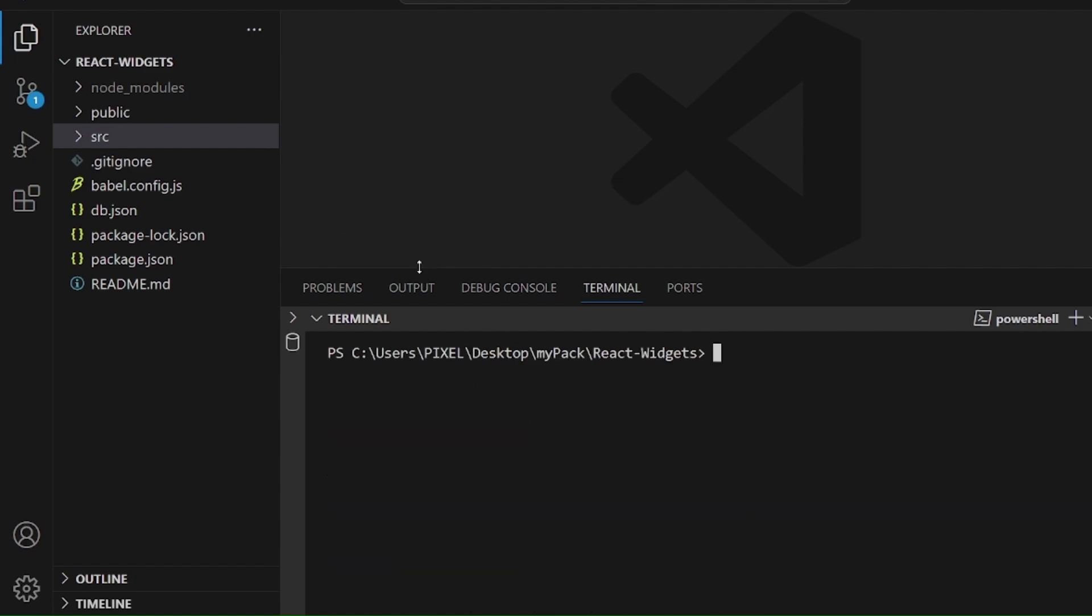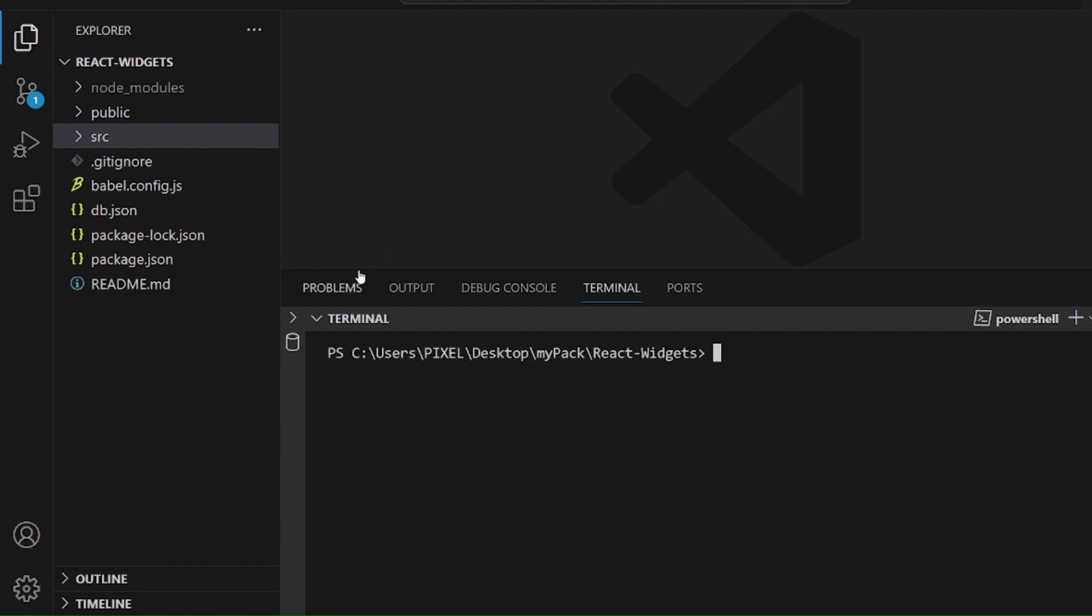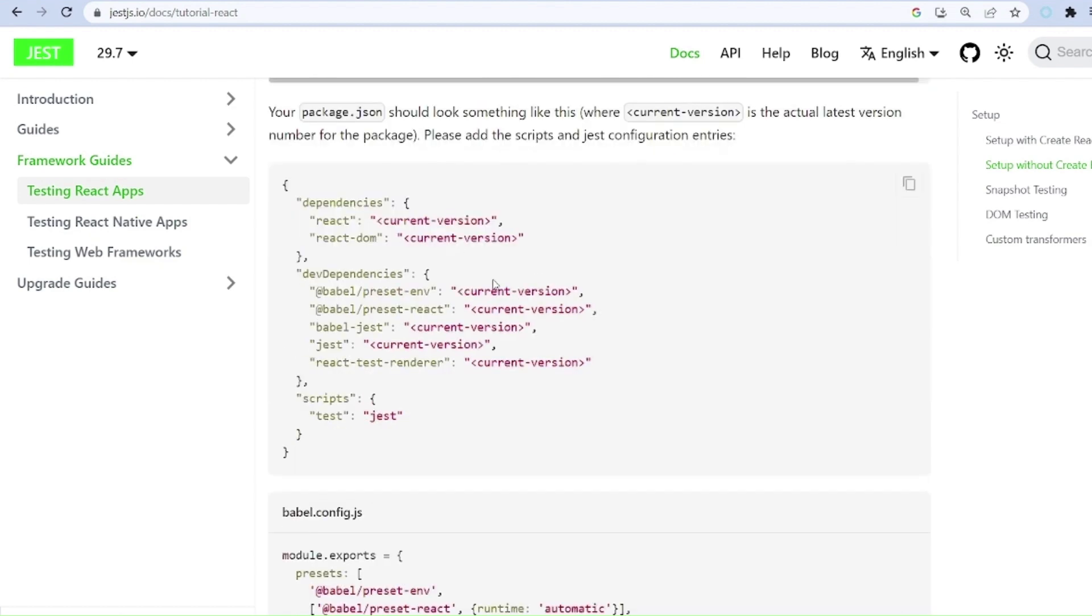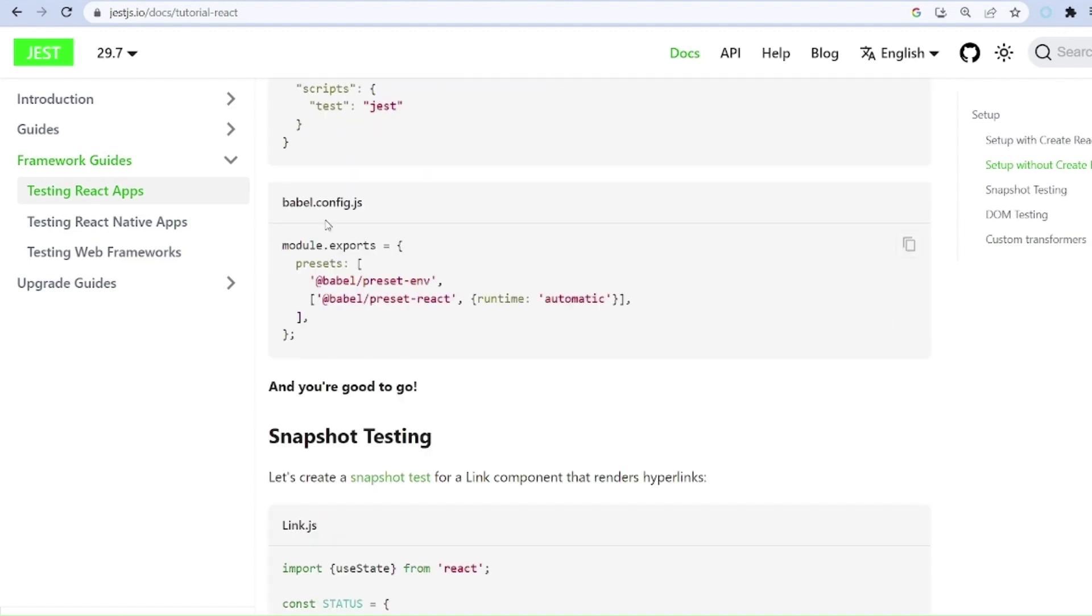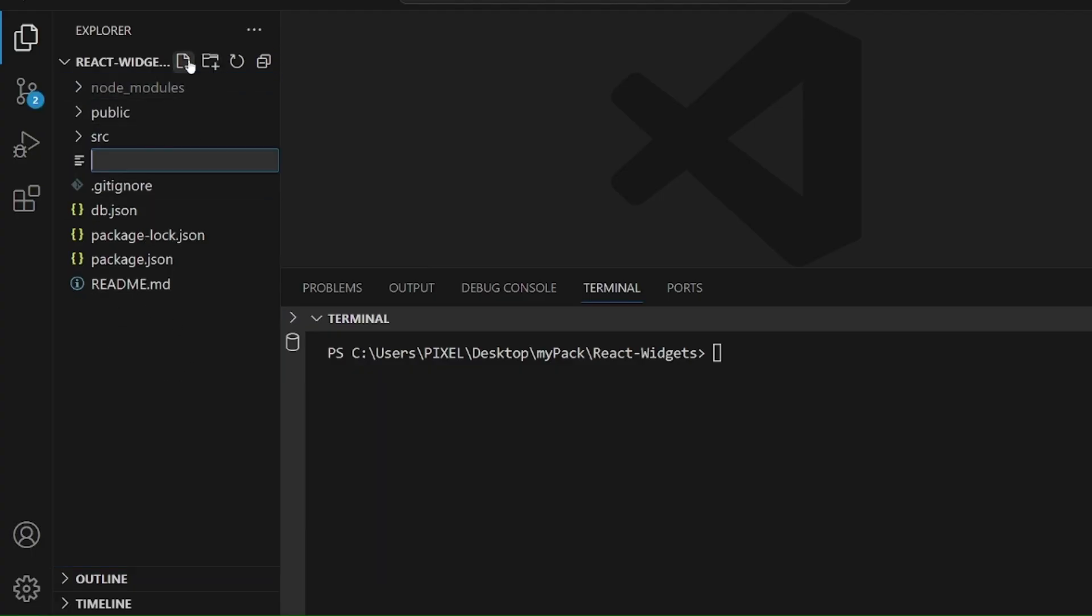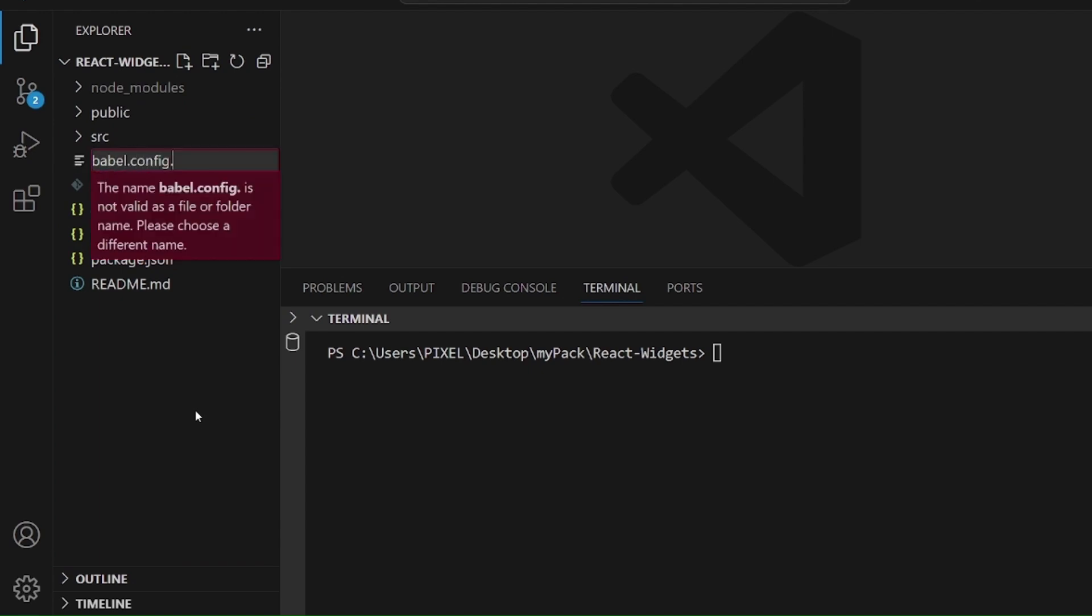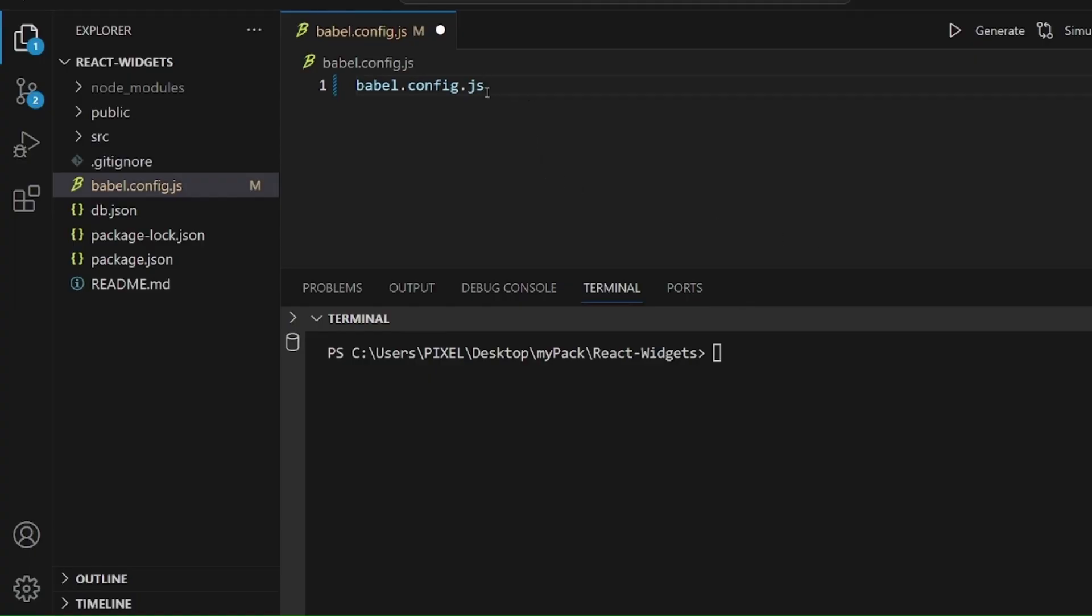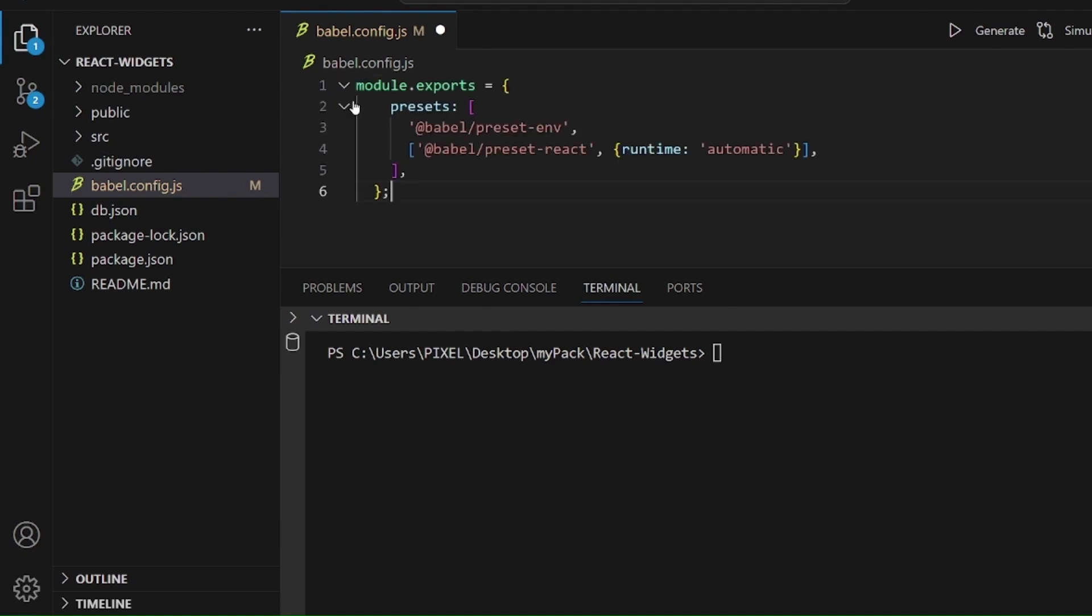But we also need to create a config file for Babel and write this code inside of it. So let me copy the code and create a file inside the root directory called babel.config.js and paste this code here. All right, that's all.